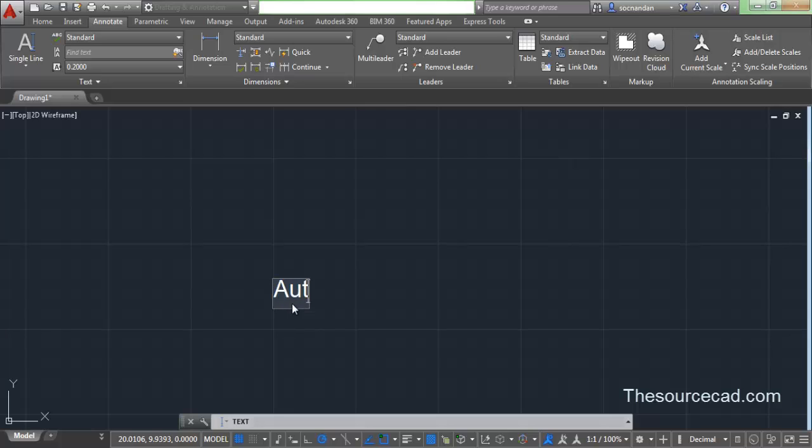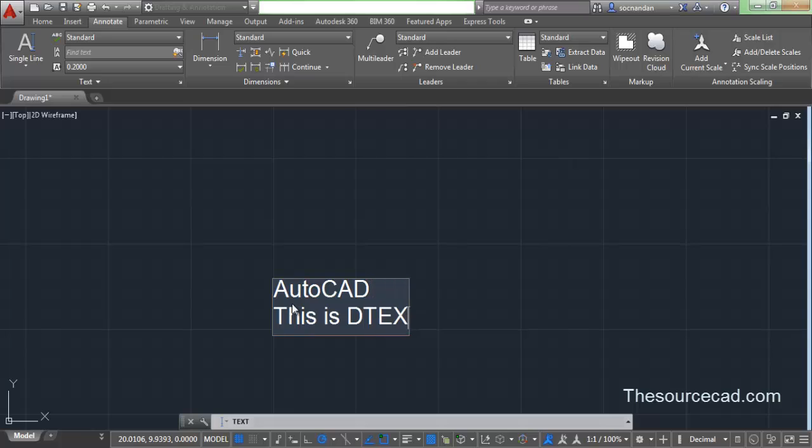So let's type AutoCAD, and here we have the single line text. Let's press enter. This is DTEXT. So this is the second line of single line text.